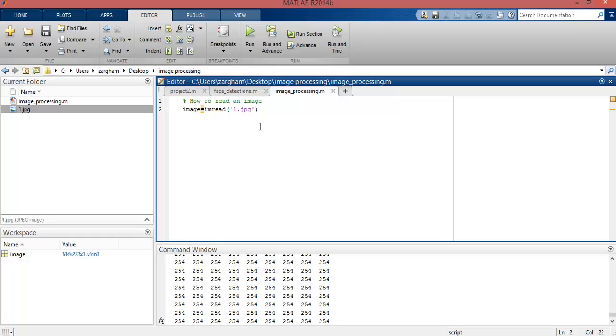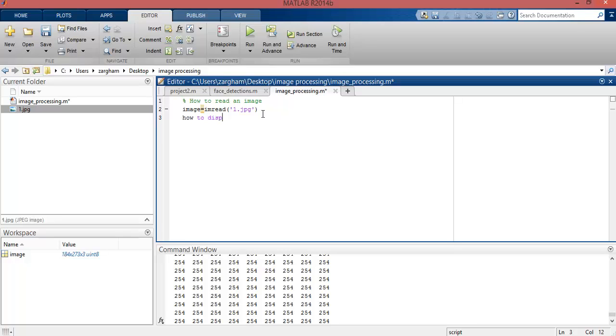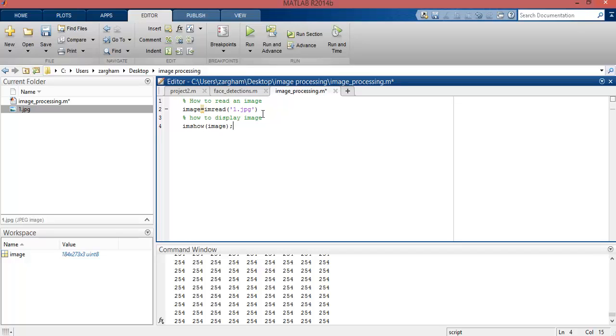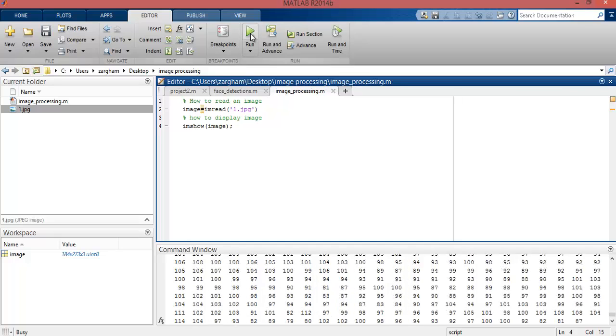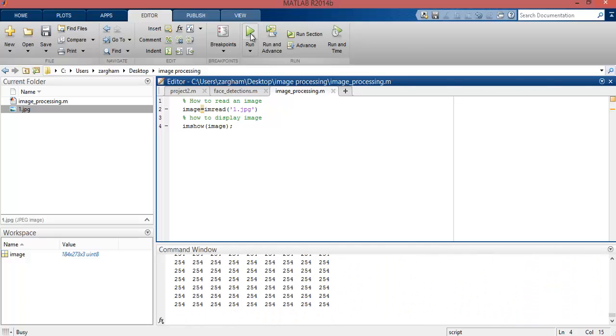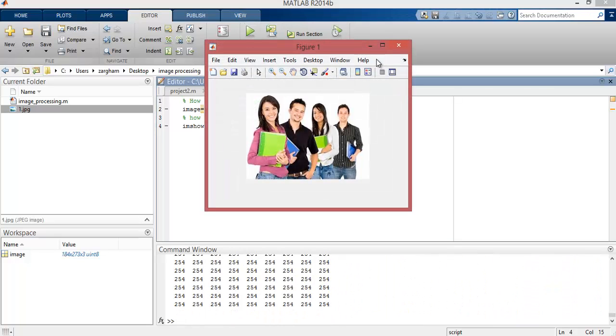Now if you want to display this image, for displaying a particular image you must write imshow function. The imshow function takes a parameter which is the output of imread function, which is image. You can see in this figure the imshow function displays the image